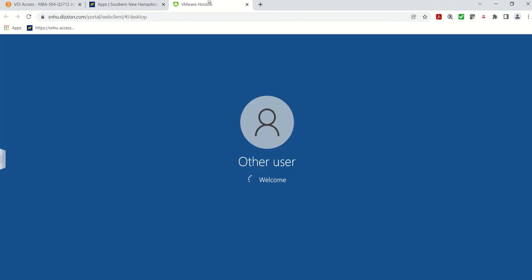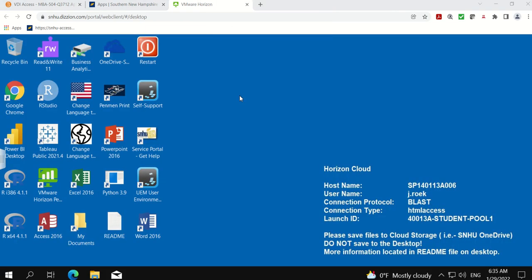We'll pause the video as it logs in. Okay, we're back recording. We logged in successfully. Again, it does take a couple minutes, but now when you log in successfully, you'll see your user information here and on the left-hand side of the desktop you'll see all the shortcuts to various applications.